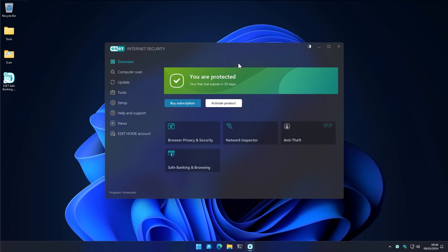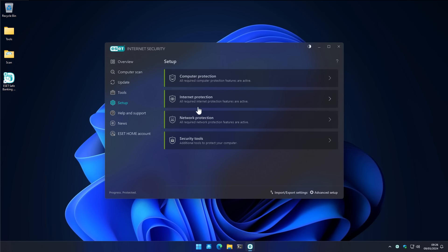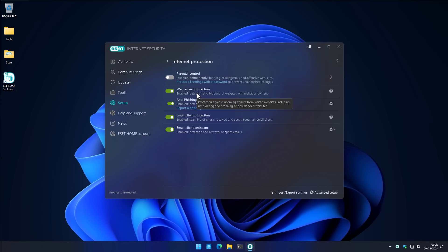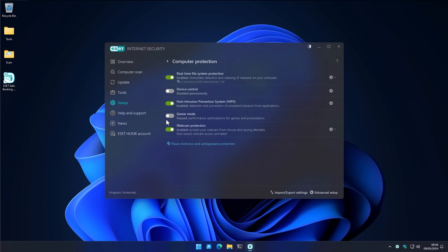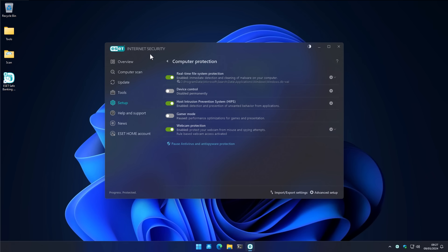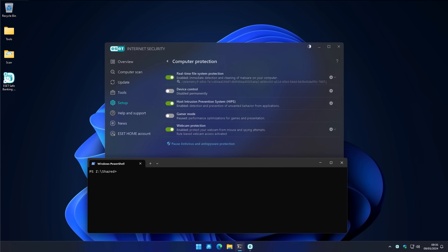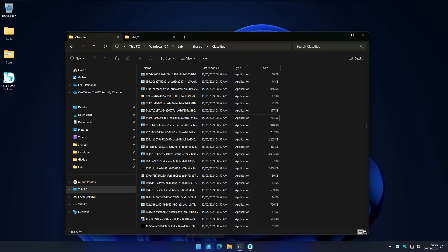We're also going to do some attack simulations to take a look at their zero-day defenses. This is the Internet Security suite, so it does have various components and also their host intrusion prevention system. So we're going to test this all in depth and try to understand how effective ESET would be. So we're going to kick off with the malware execution part of the test.